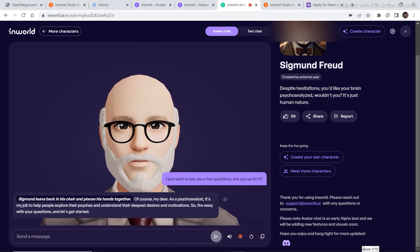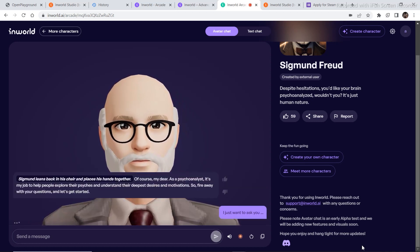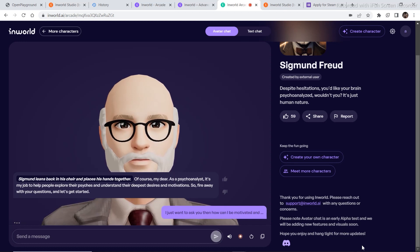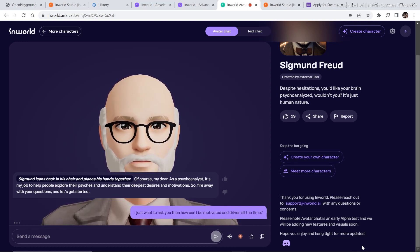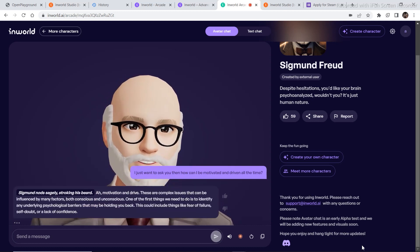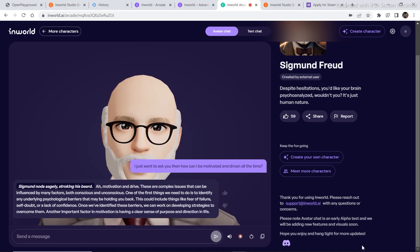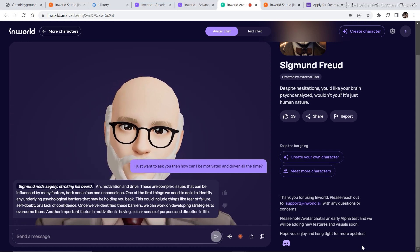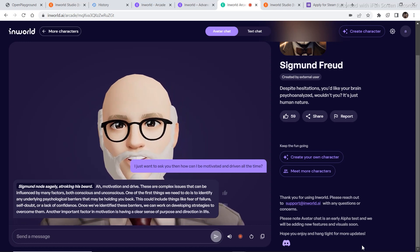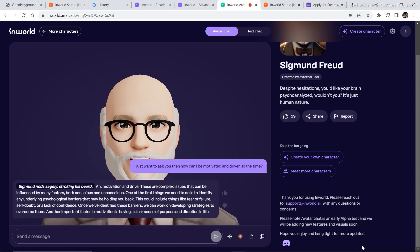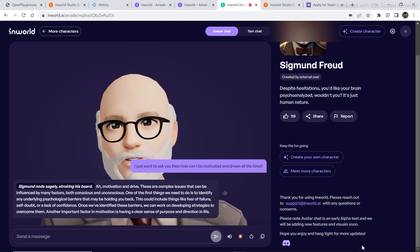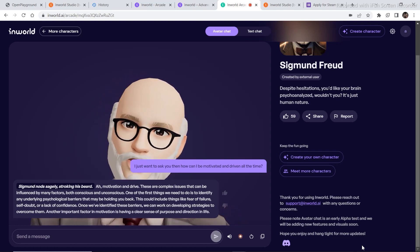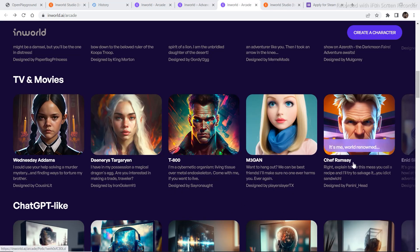I just want to ask you that how can I be motivated and driven all the time? Ah, motivation and drive. These are complex issues that can be influenced by many factors, both conscious and unconscious. One of the first things we need to do is to identify any underlying psychological barriers that may be holding you back. This could include things like... Let's try talking to some other character.